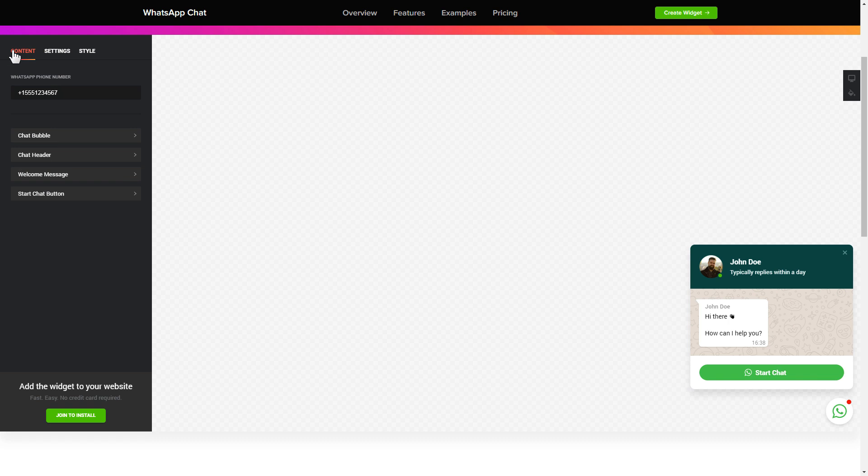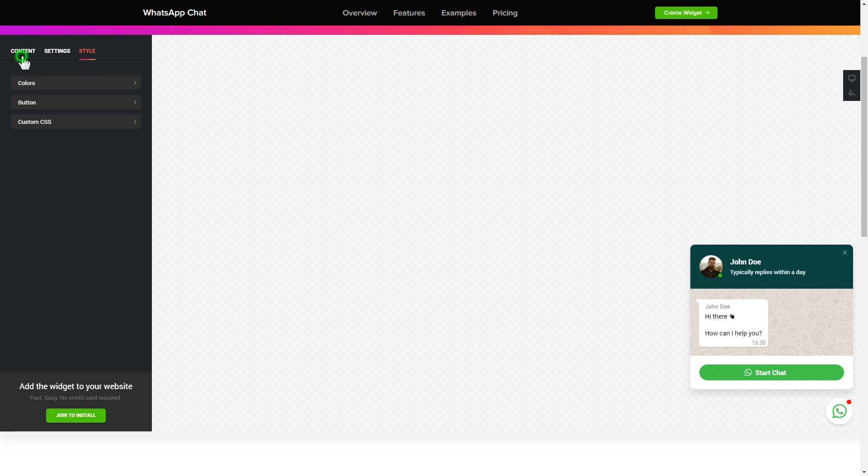That's it, your widget is ready. Also, you can check the settings tab to adjust layout, size, colors, and fonts.